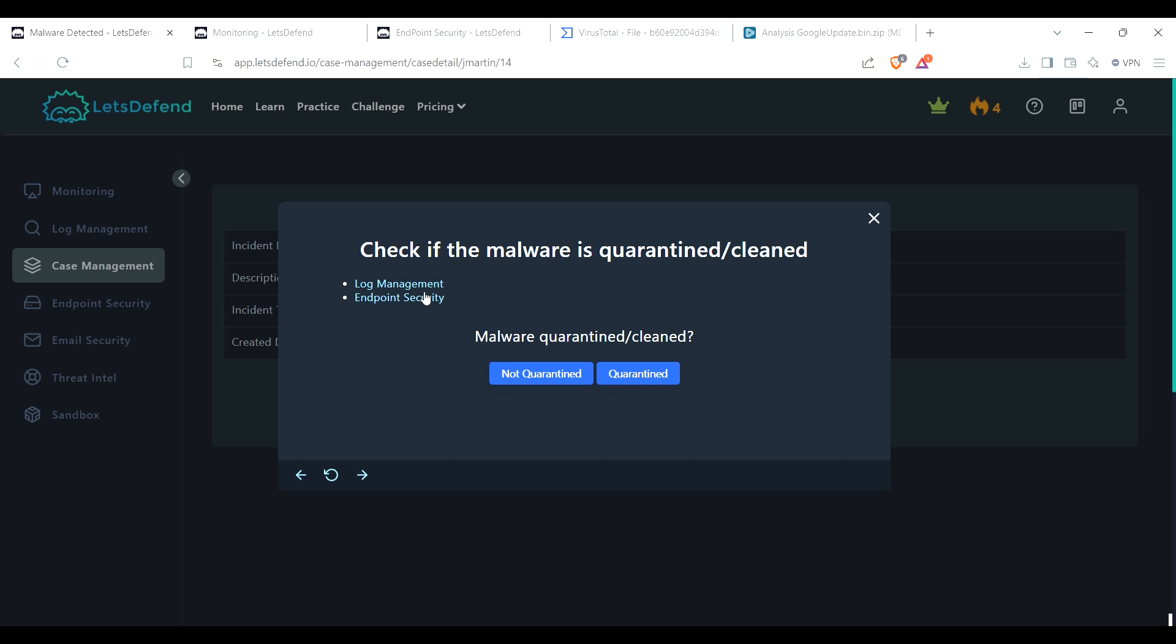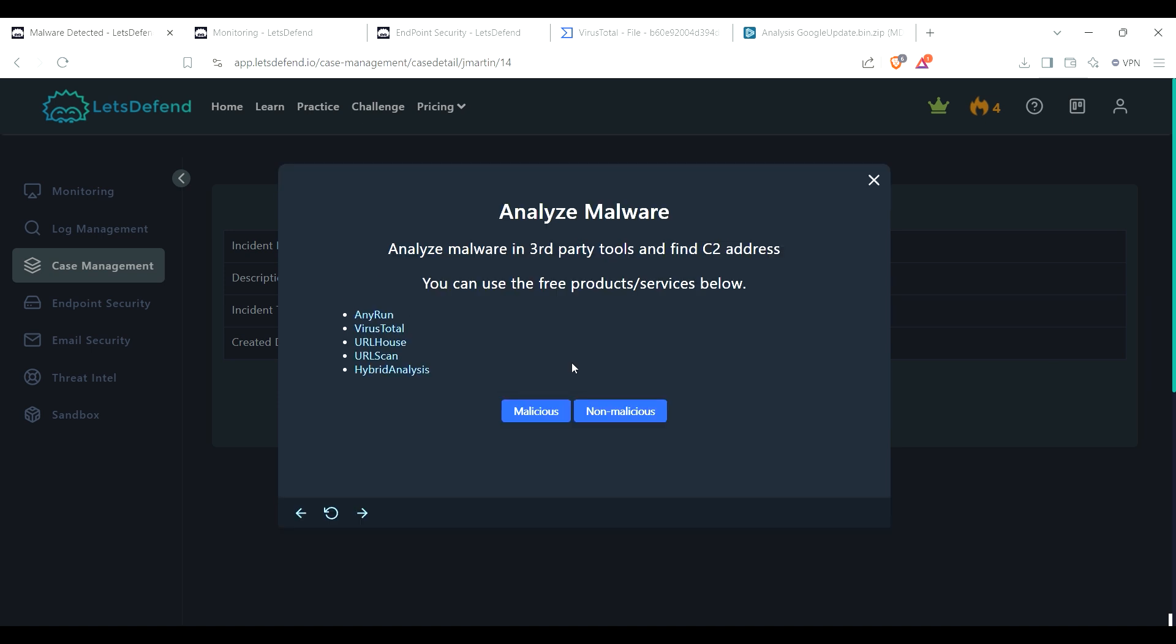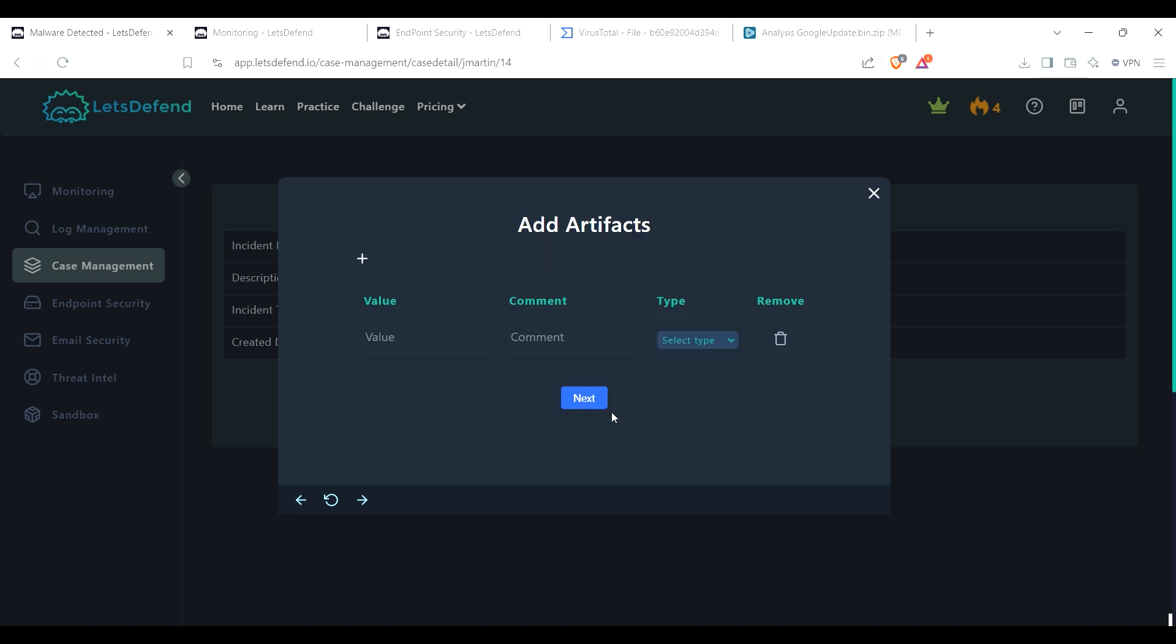Not quarantined. Analyze malware third party, so I did that, it came out non-malicious value. Okay, so I guess now we can add the artifacts.